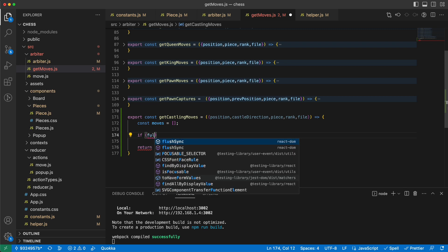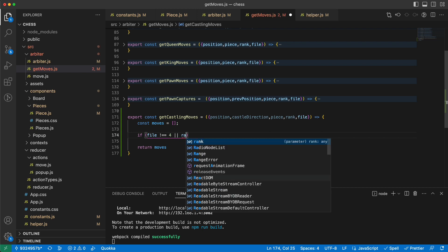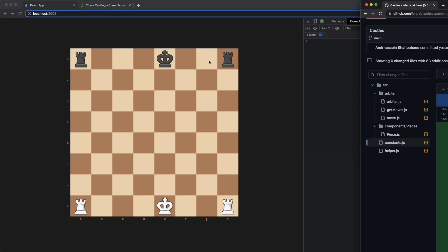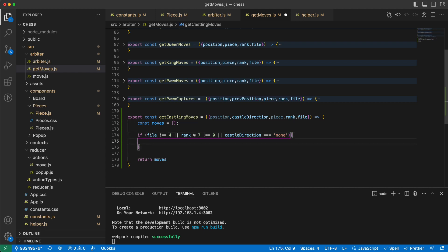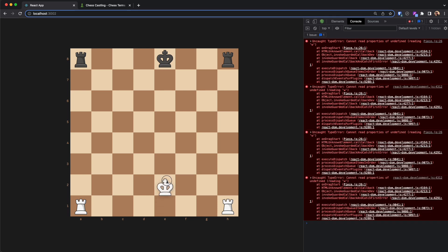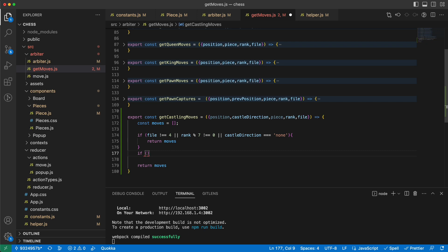I need to check if the file of the king is not 4, meaning the king is not in its original place and cannot castle. Or if the rank is not zero for white and not seven for black — meaning if rank modulus 7 is not zero — or if the castle direction is none (they don't have the ability to castle, perhaps they moved the king and back), then just return the empty moves array.